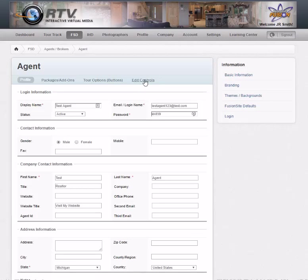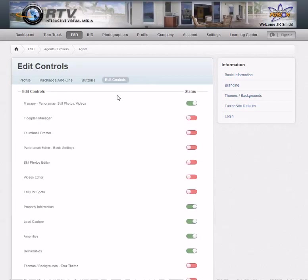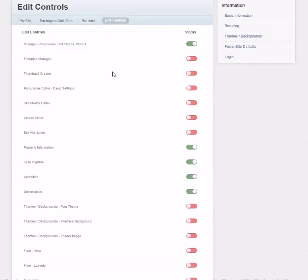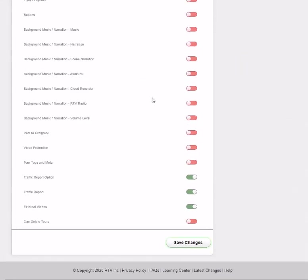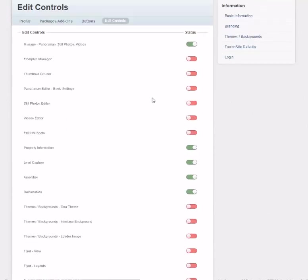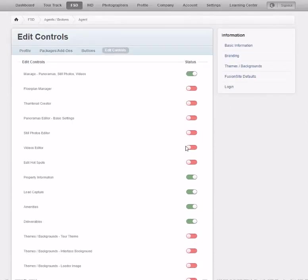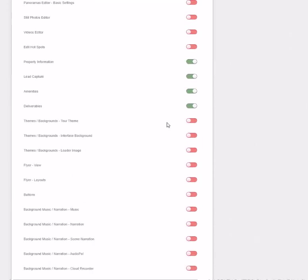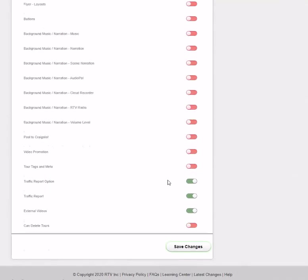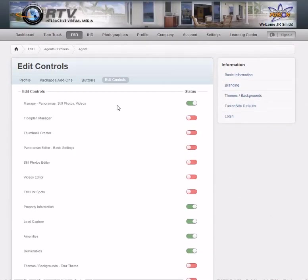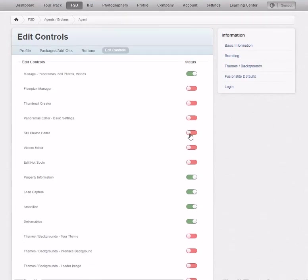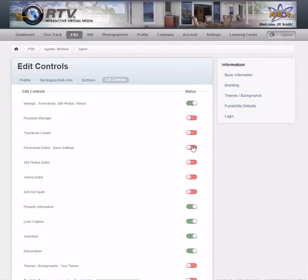If you click the Edit Controls tab, you can determine what they can do once they log into the system. You can give them complete access or limit it so they can just change property information or rearrange the tour. Flip these switches to green to grant access or remove access to certain parts of the system.